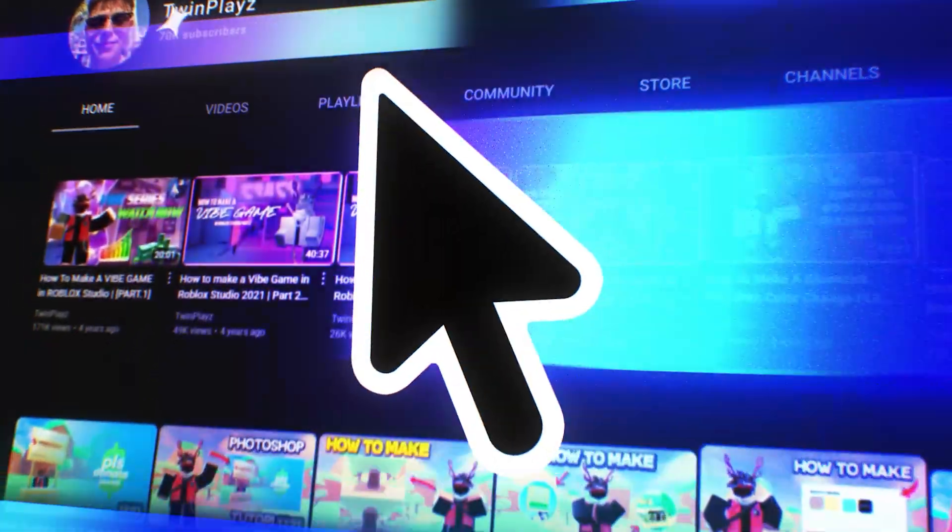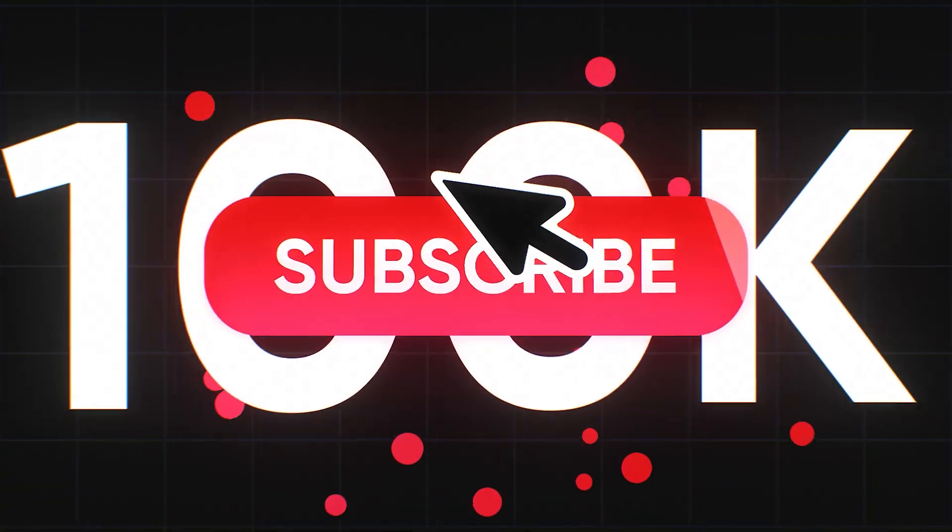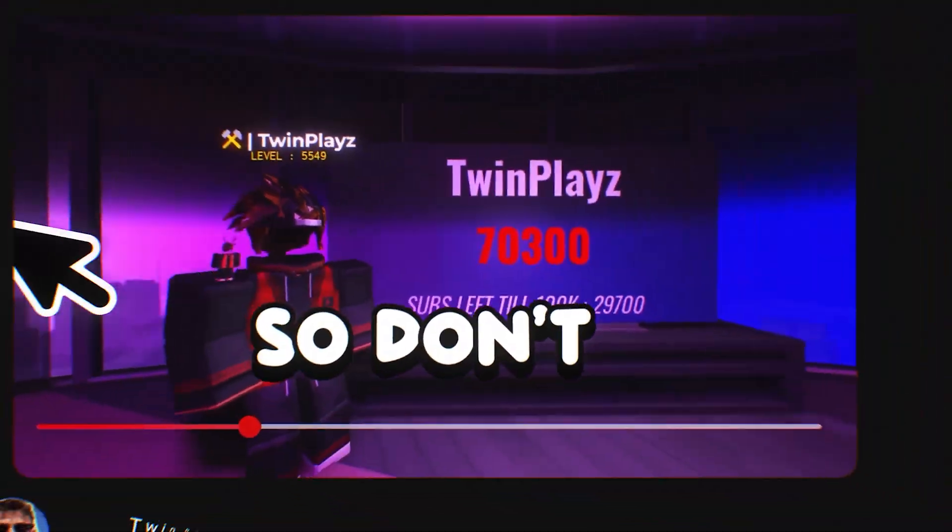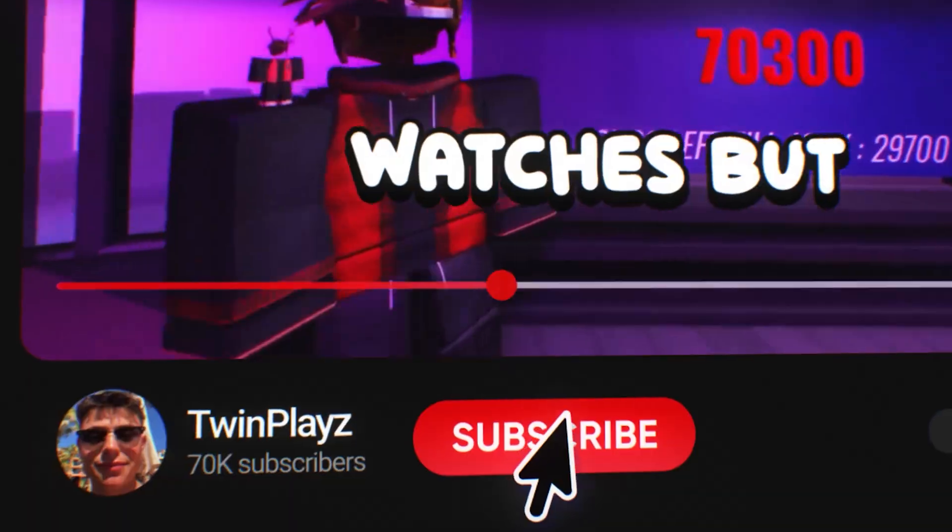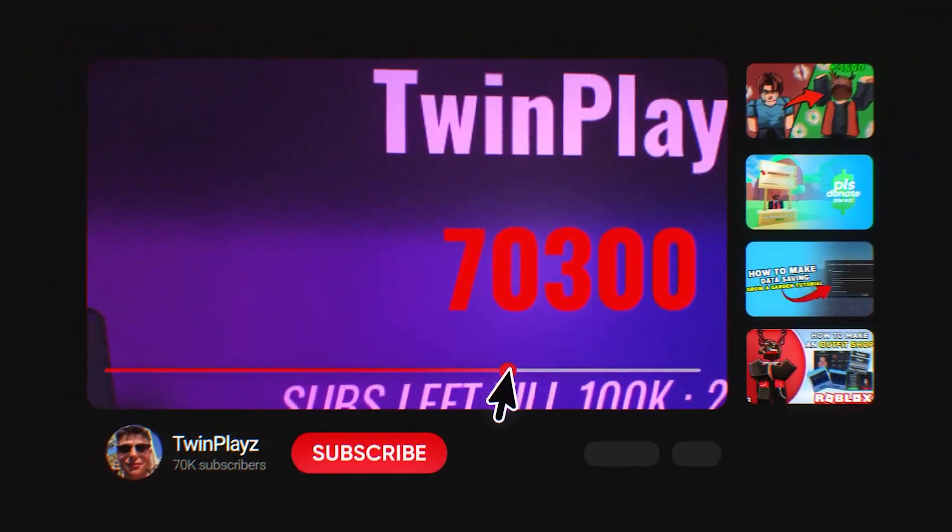Hey there, welcome to my channel. I'm on a mission to hit 100,000 subscribers before the end of 2025 and your support means everything. So don't be that person who watches but doesn't subscribe. Thanks for being here and let's jump right in.